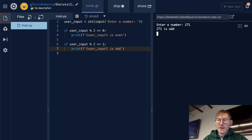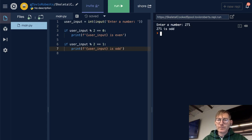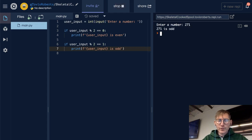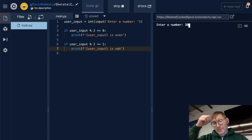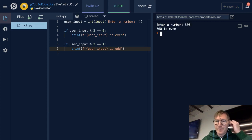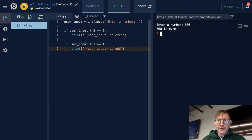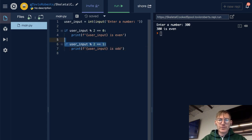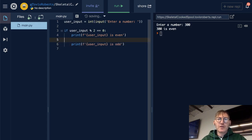So let's just put in 271. 271 is odd. If I run this again with 300, 300 is even. This works, but we could save a little bit of space by just saying else.